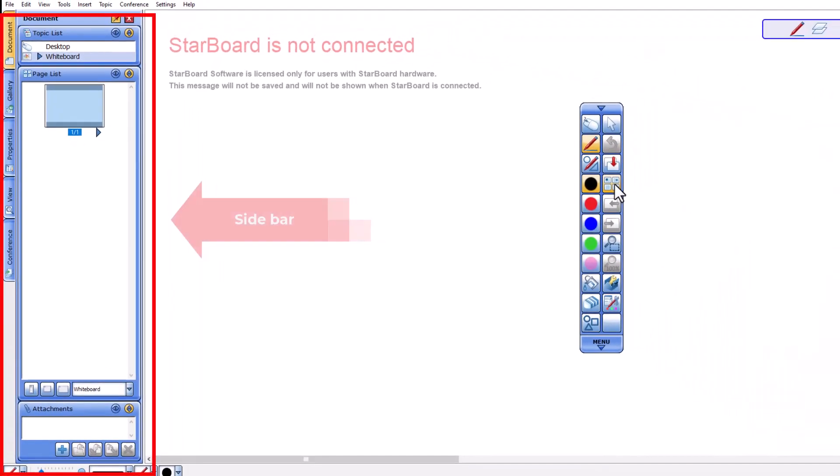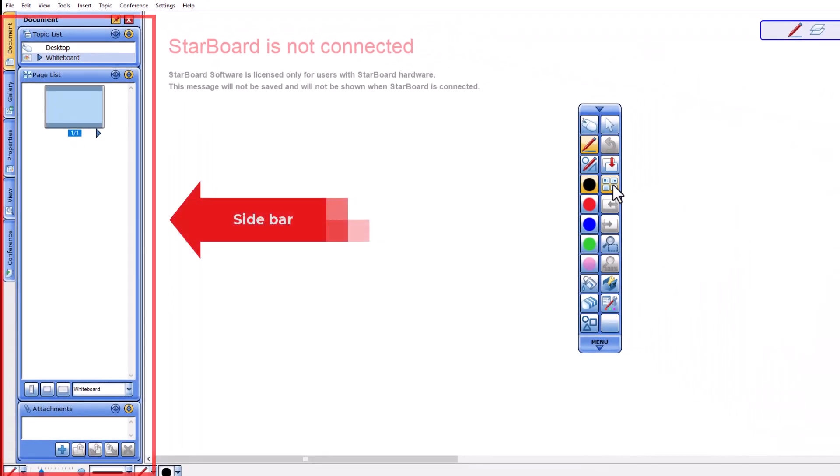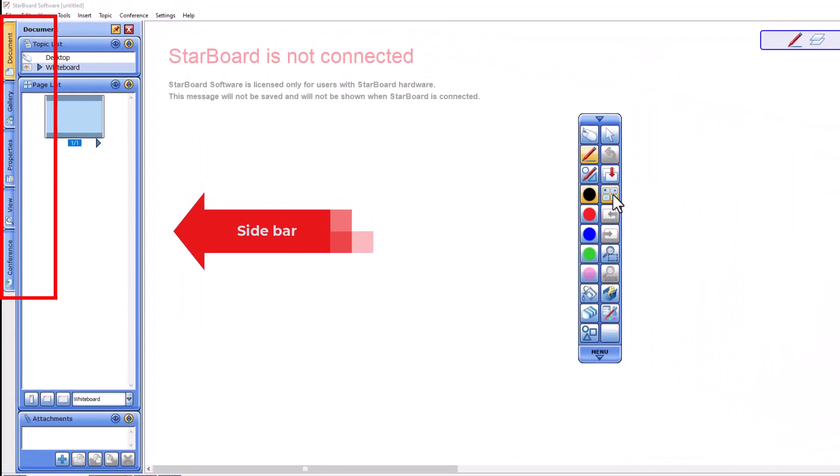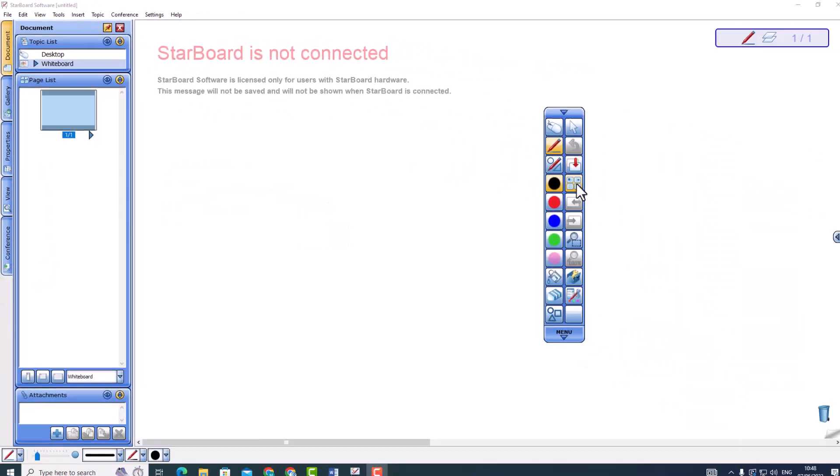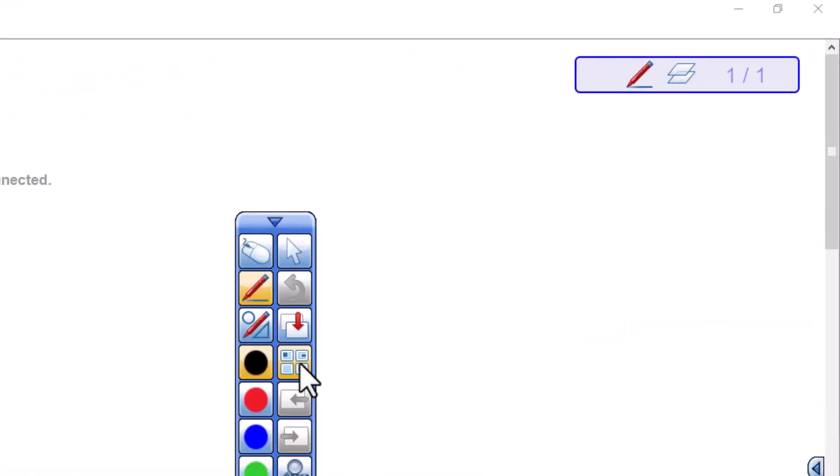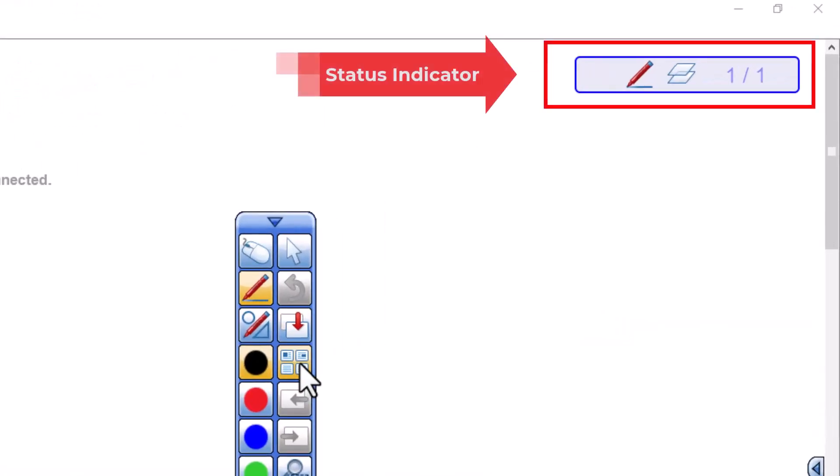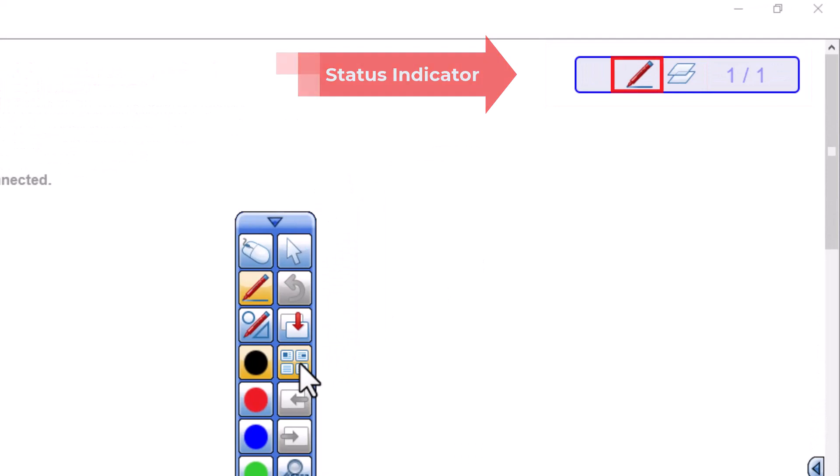The sidebar contains five expandable tabs: document, gallery, properties, view, and conference. The status indicator displays the current page and selected tool.